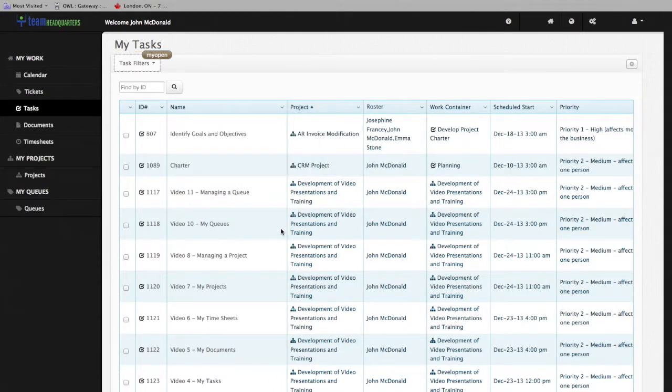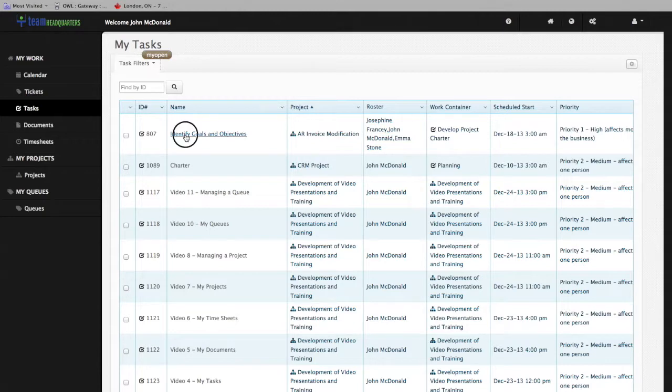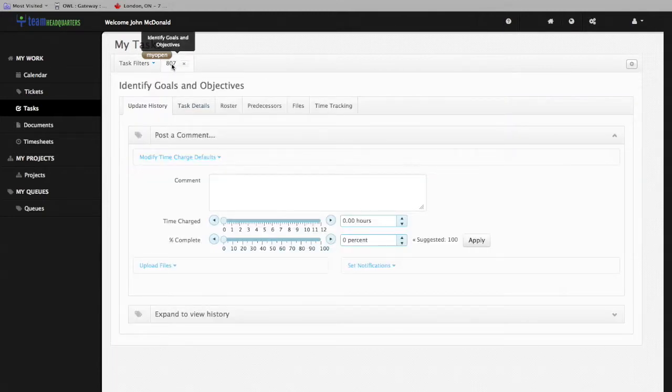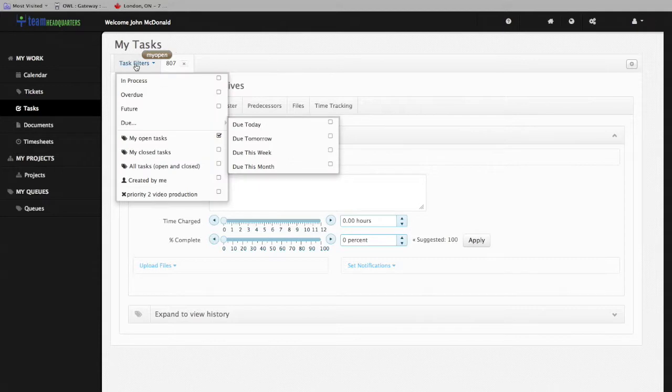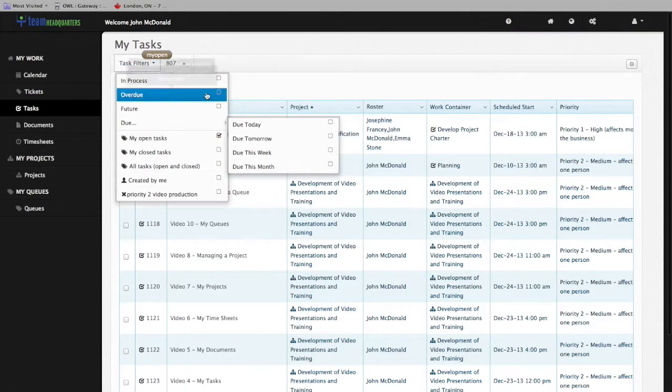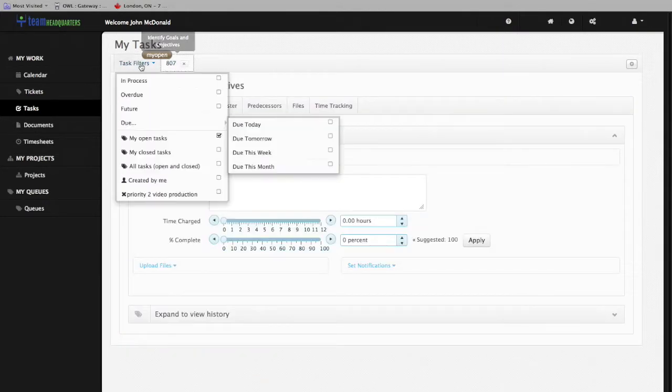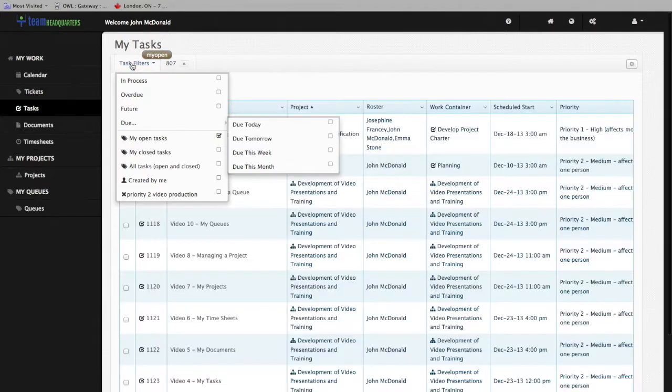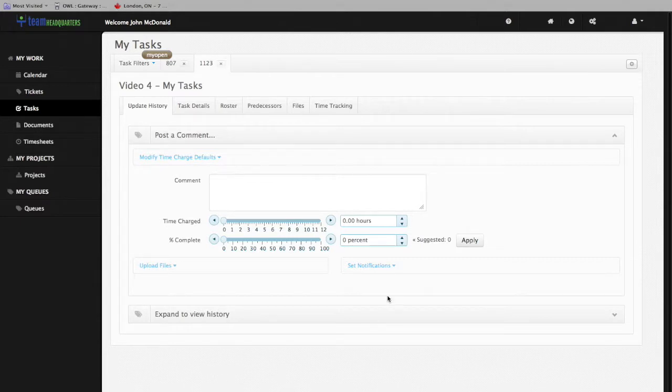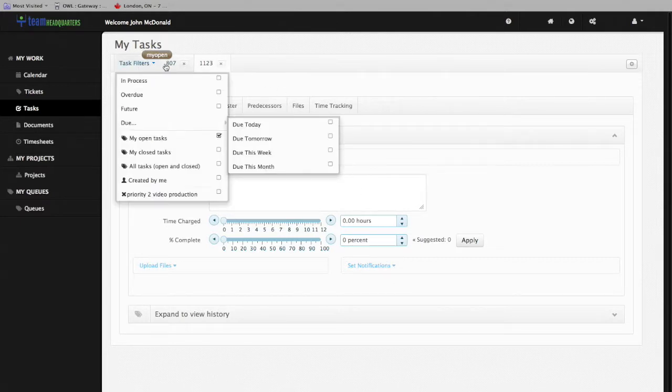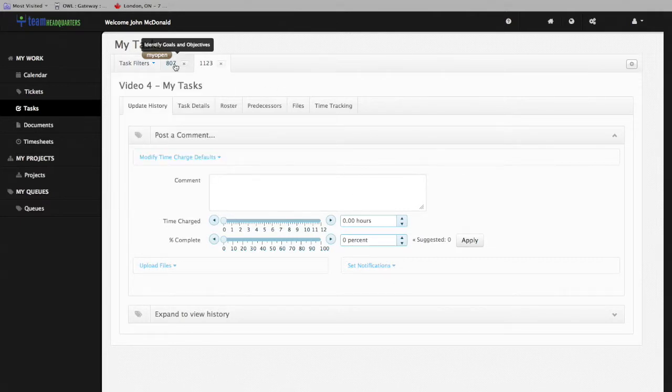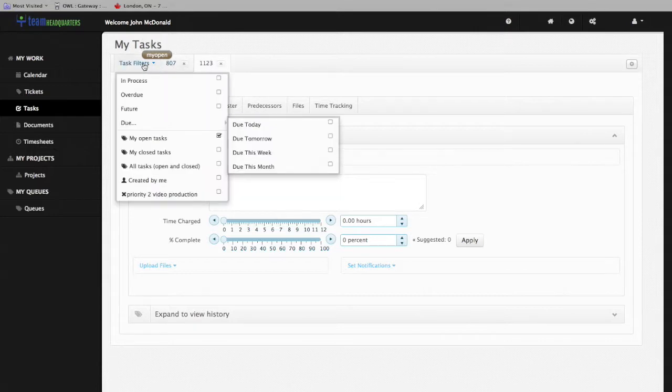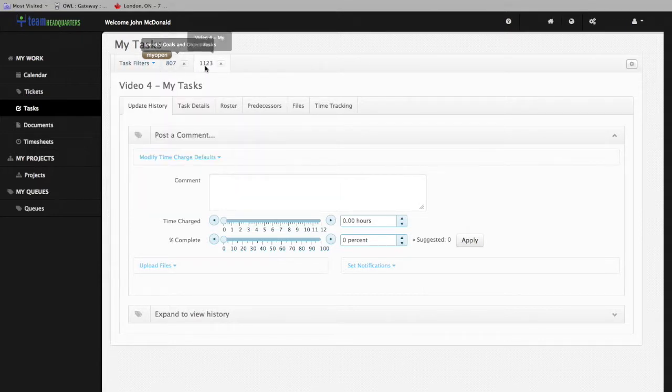You can open up tasks by clicking on either the ID number or on the name. Each task, once opened, opens itself in a tab, so you can go back and forth between your task list and your individual tabs. Let's open up a couple of tasks. You can see each one has its own tab, and as we highlight each one, it'll tell you what the task's description is.